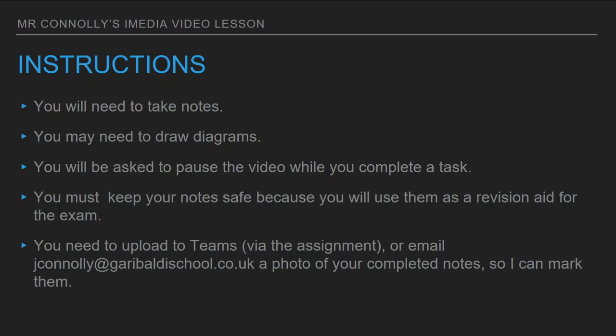Good morning, good afternoon, good evening, depending on what time you're watching this video. This is Mr Conley here for your latest iMedia instalment.